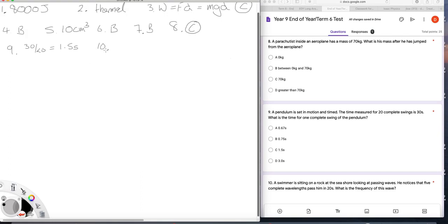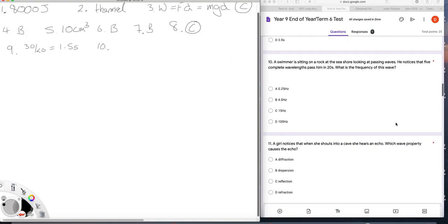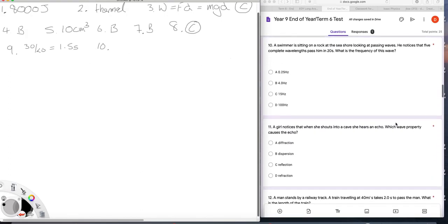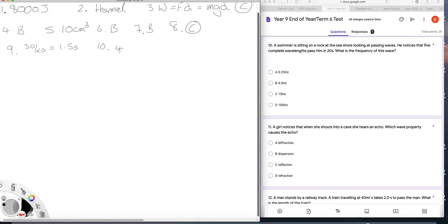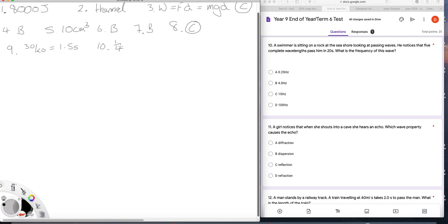Question ten. A swimmer is sitting on a rock at the seashore looking at passing waves. They notice that five complete wavelengths pass over 20 seconds. What is the frequency? Well, that's five waves in 20 seconds, which would be four seconds per wave, and therefore, since the frequency is one over the period, if the period is four seconds, it takes four seconds for every wave. The frequency then is one over that, it's a quarter. The answer is A.